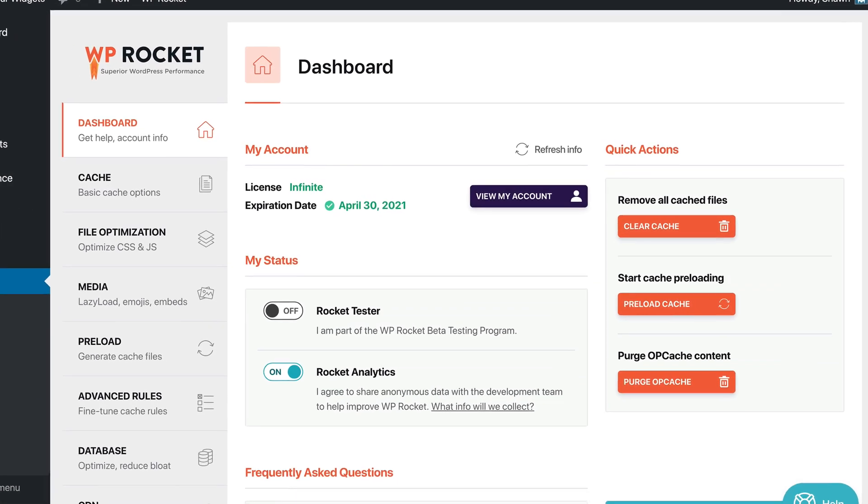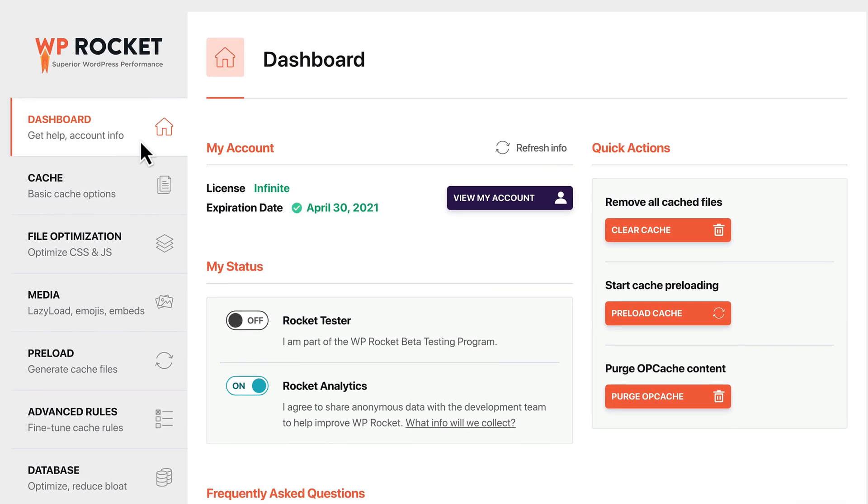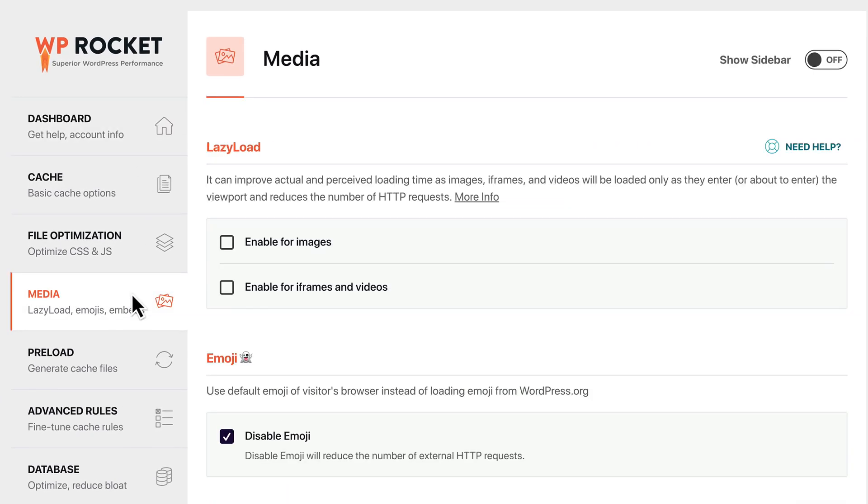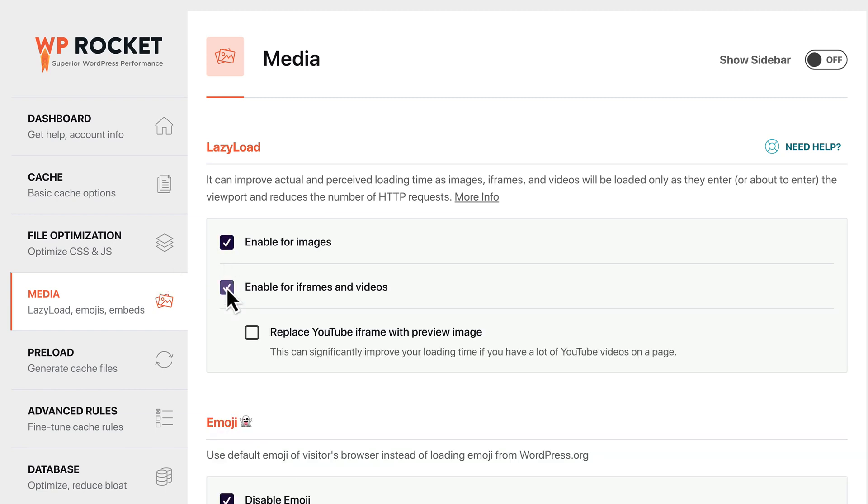Now, let's talk about best practices. What you don't want to do is activate all the options at once. If you run into any issues on your site, you won't know which option caused it. So we're going to activate them one at a time.